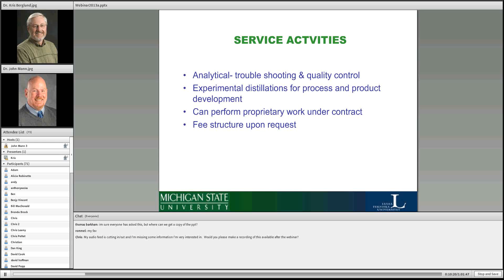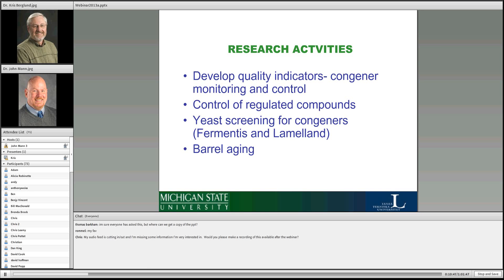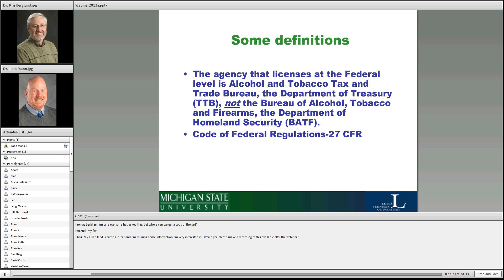Our service activities include a lot of troubleshooting for people — once they start production, it's not uncommon to run into problems. We do experimental work to help people develop their processes and also contract work. We have our own tasting room at the facility because under Michigan law, you're allowed to sell on-premises things that you produce on-premises. Our research activities look at development of quality indicators — any compound that is not alcohol or water in spirits is called a congener. We look at all these compounds, control regulated compounds like methanol, different yeasts, and we do barrel aging studies as well.